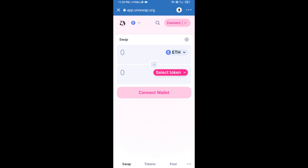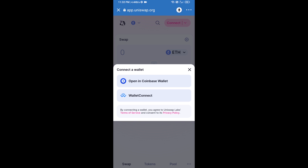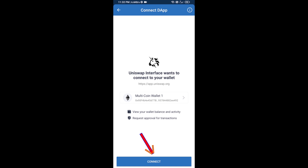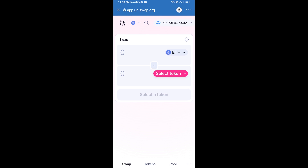Click on Uniswap exchange. After that, you will connect Uniswap exchange from Trust Wallet — click on Connect Wallet, then click on WalletConnect, then click Connect, and finally click Connect. Uniswap exchange has been successfully connected from Trust Wallet.